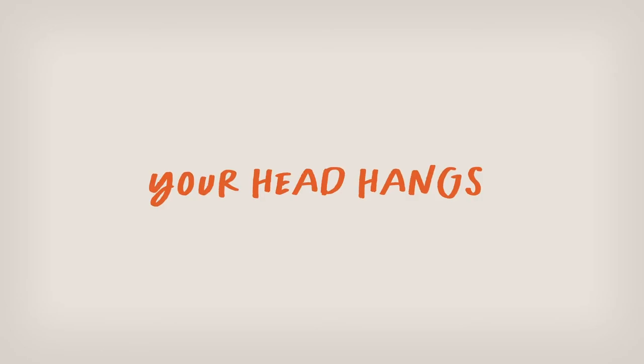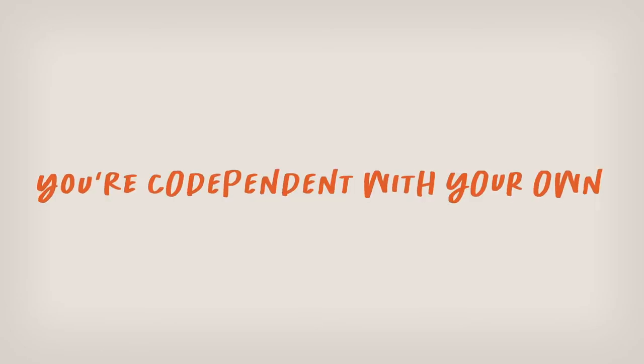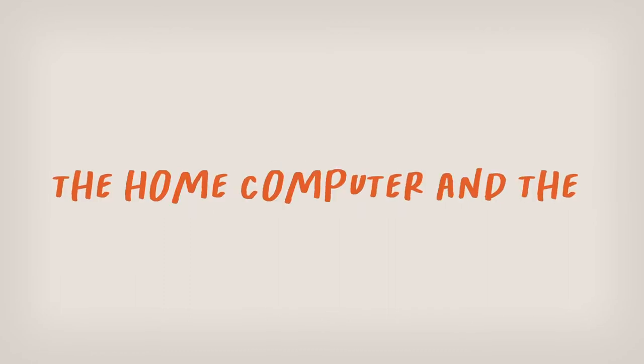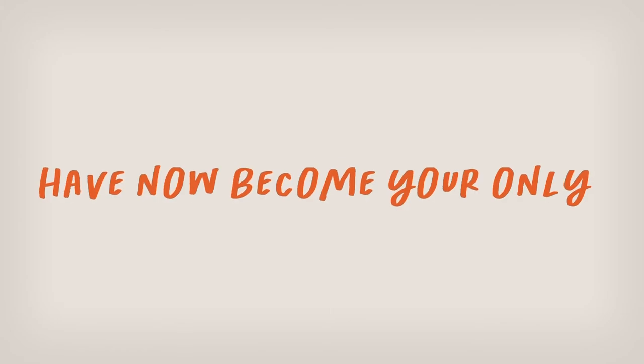Your head hangs, you're codependent with your own shame. The home computer and the TV have now become your only therapy.